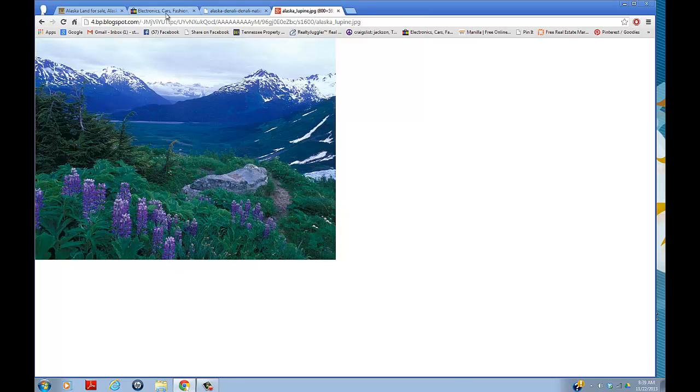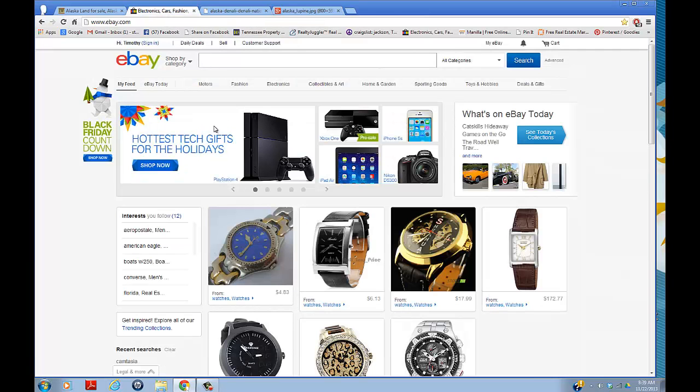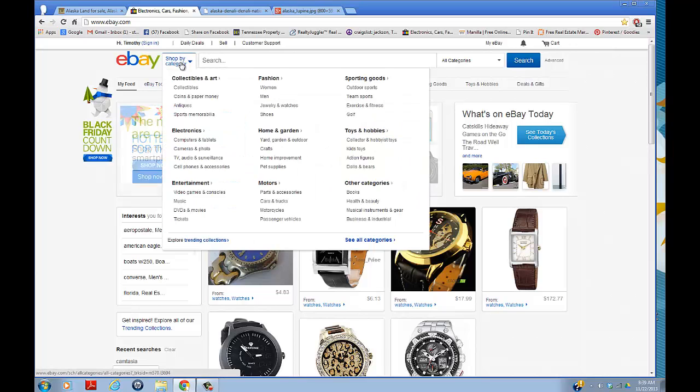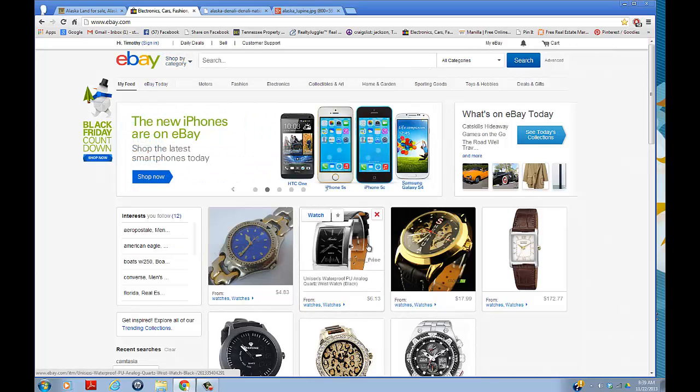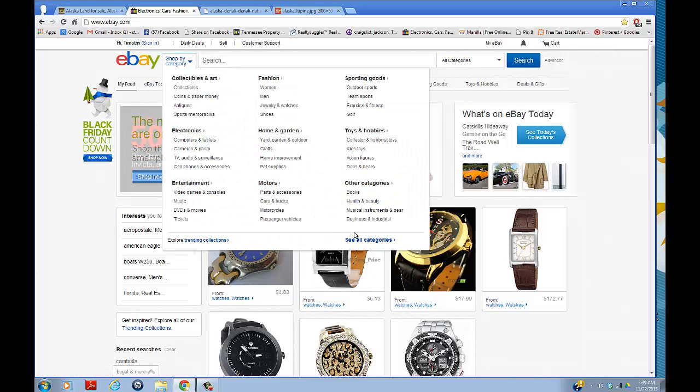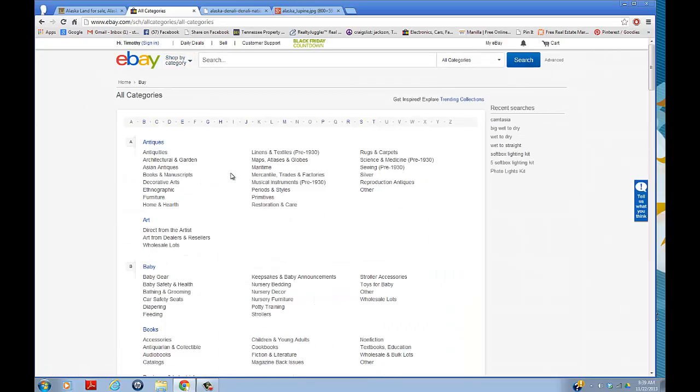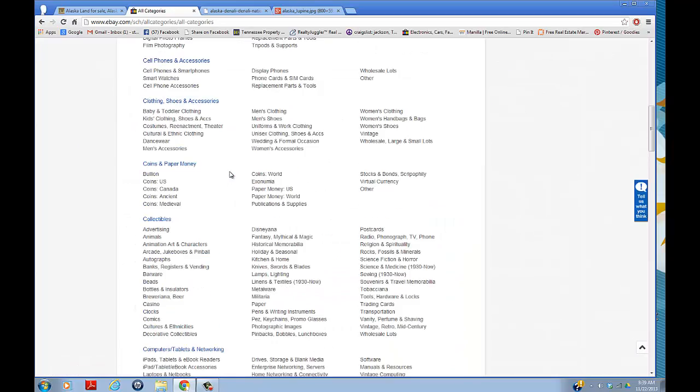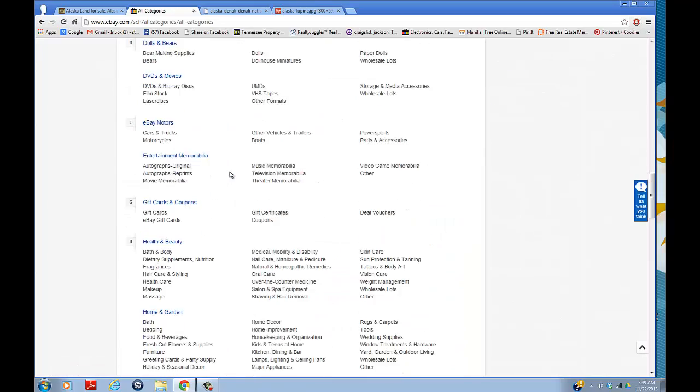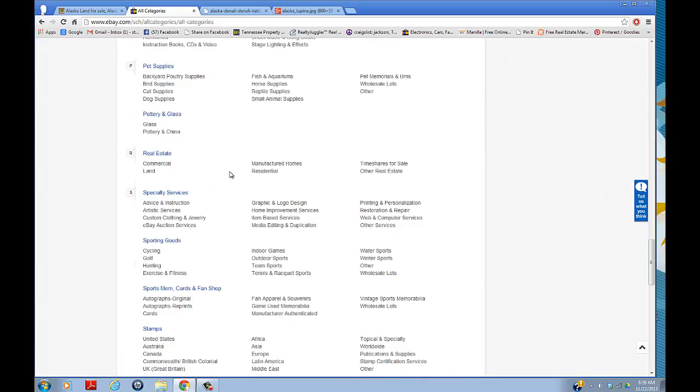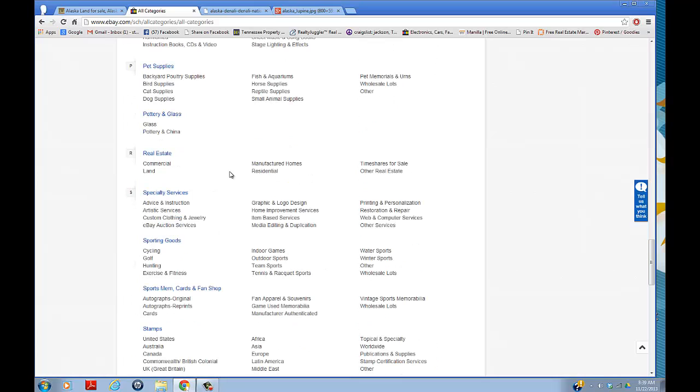One day I was looking on eBay, searching through the real estate category, and I came across a piece of property in Alaska. The guy was selling it for $15,900.